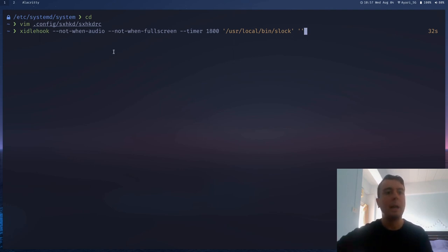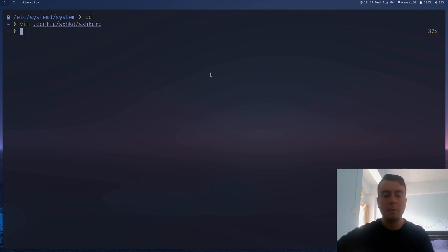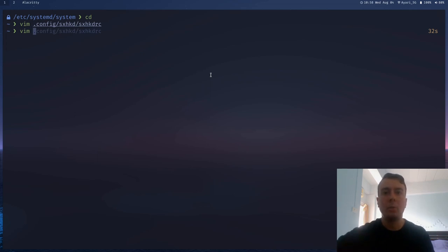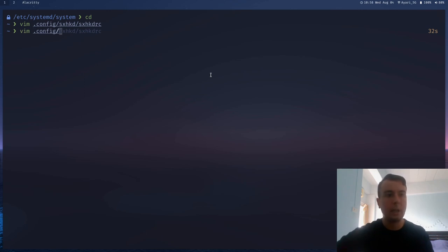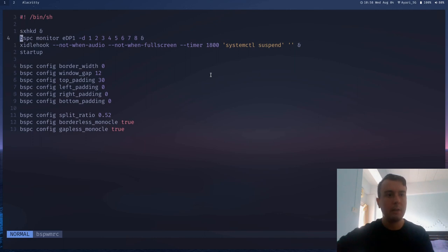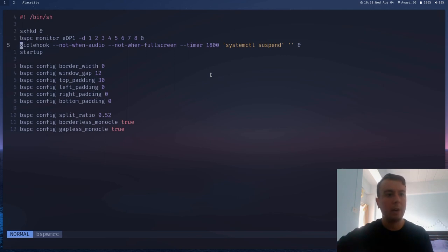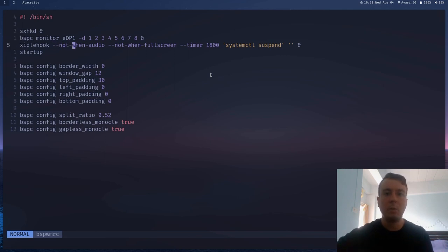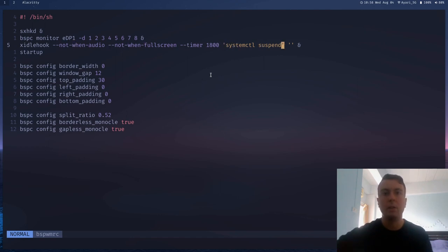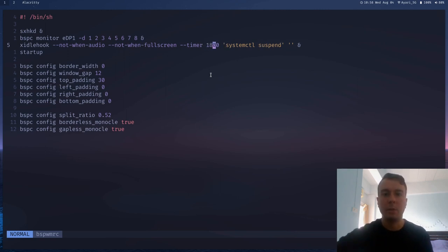But you probably want to have this startup every single time you start your session. So for me, I'm using bspwm, but you can add this to whatever startup script that your window manager is running. So in my case, it's going to be in dot config slash bspwm. And this is just my startup script right here. So starting a whole bunch of services. And I also put in this xidlehook command, basically the one I just showed you, except instead of slock, I'm just running systemctl suspend. So it suspends and locks my computer after 30 minutes right here. So that's basically it for how to set up a screen locker using Arch Linux.